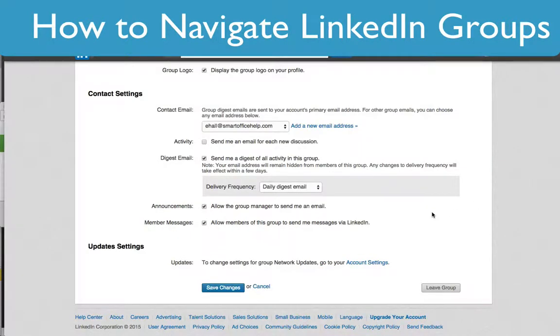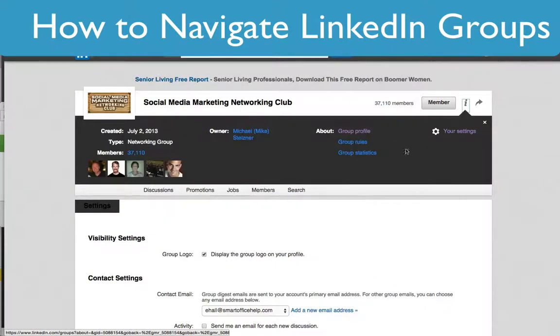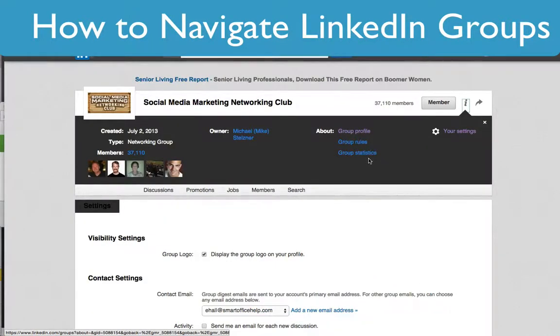In the settings you can select a daily digest, a weekly digest, or no digest at all. The three things I want to look at are the group profile, the group rules, and the group statistics.